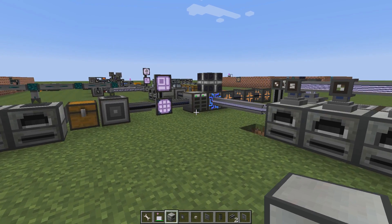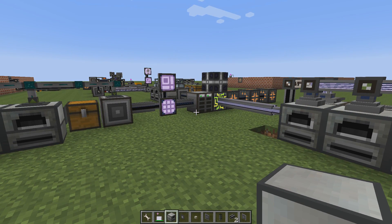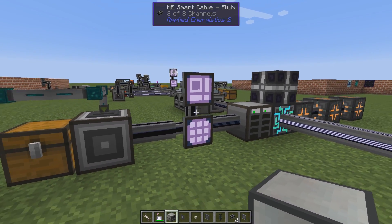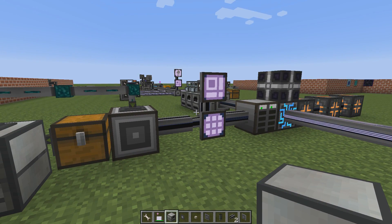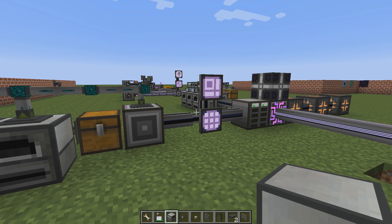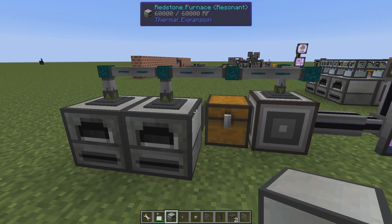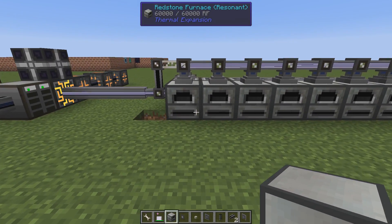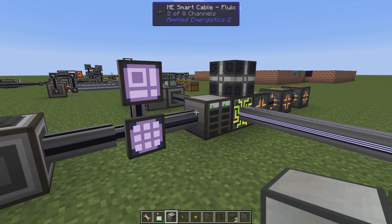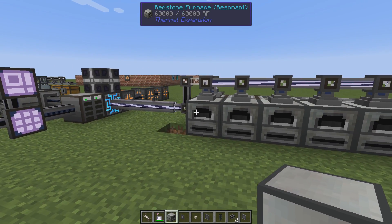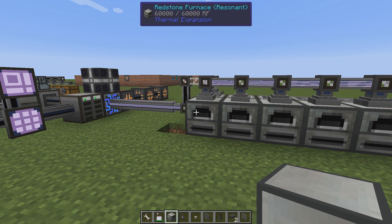Hello and welcome to another Applied Energistics 2 tutorial video. Today we are going to talk about load balancing while doing autocrafting, or rather auto processing, as I'm doing here with interfaces to machines. Autocrafting and load balancing is how to even out the workload on several machines.